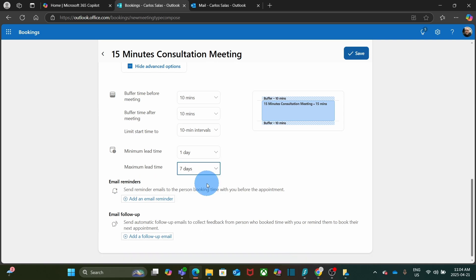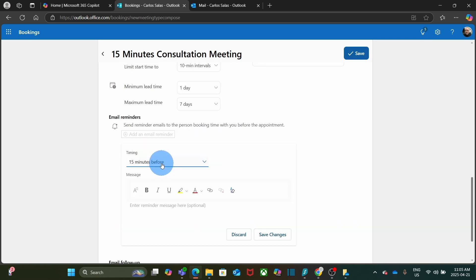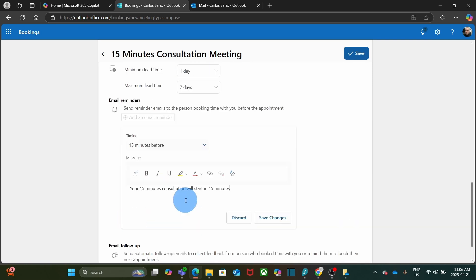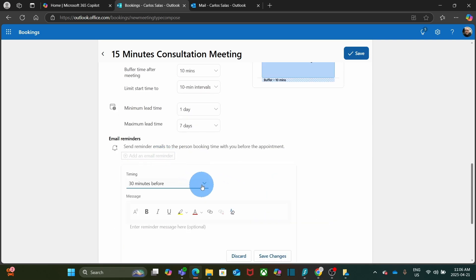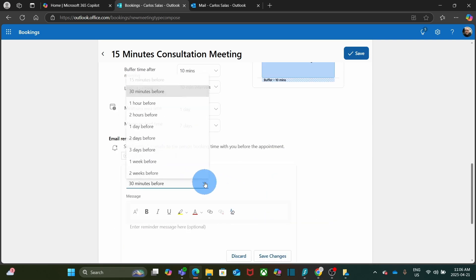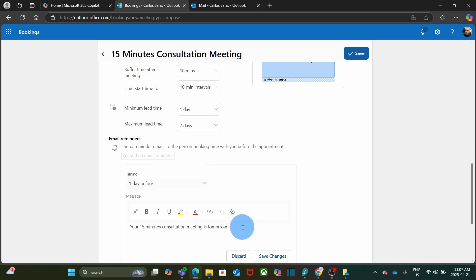Down below, we have something very powerful: Email reminders. I can set up one or several email reminders. I am going to set up a couple of reminders. For example, 15 minutes before. And I will add this message: Your 15 minutes consultation meeting will start in 15 minutes. And I click on save changes. Then I will add another reminder. In this case, I am going to select 1 day before. And I will add this text: Your 15 minute consultation meeting is tomorrow. And I click on save changes.